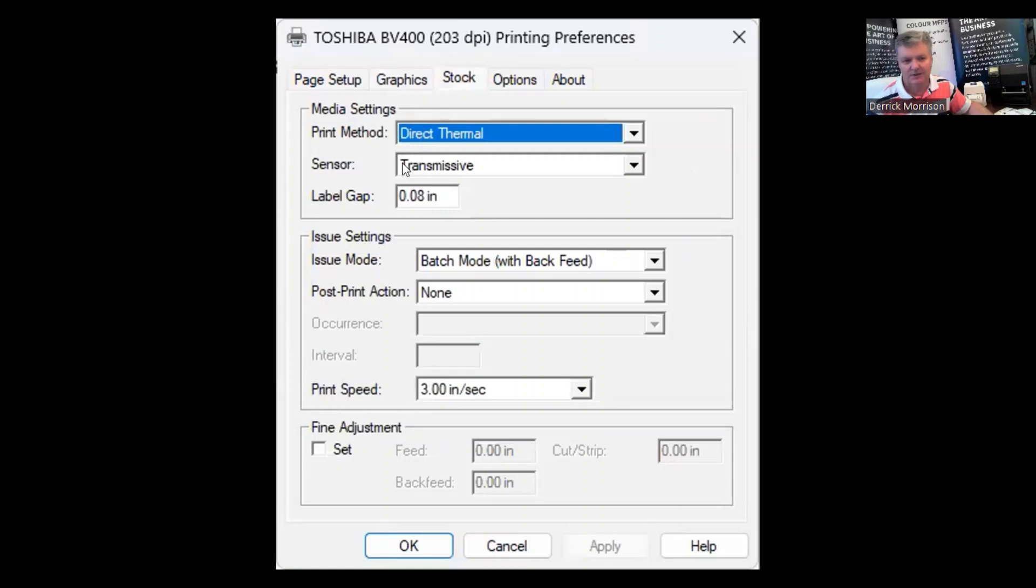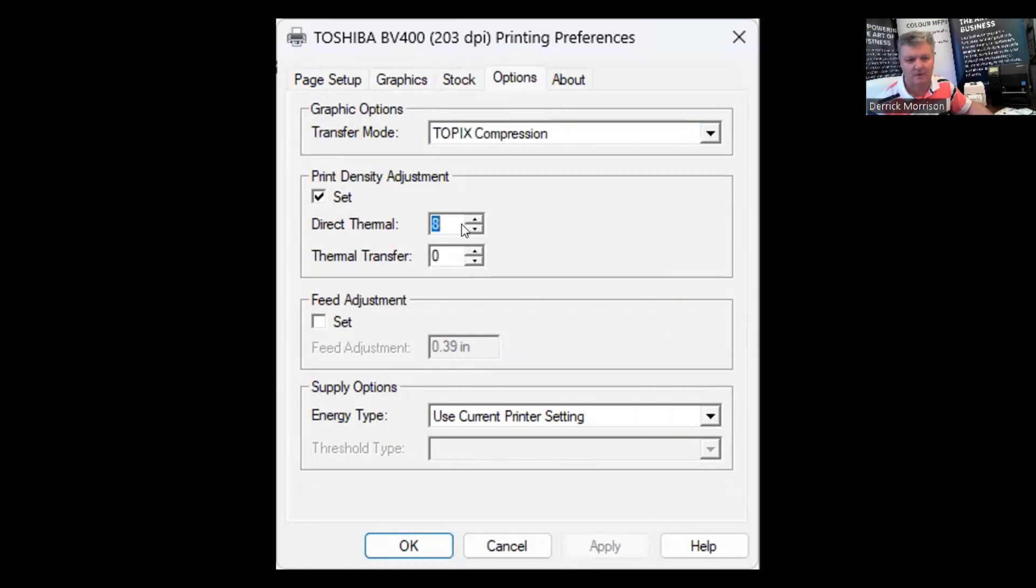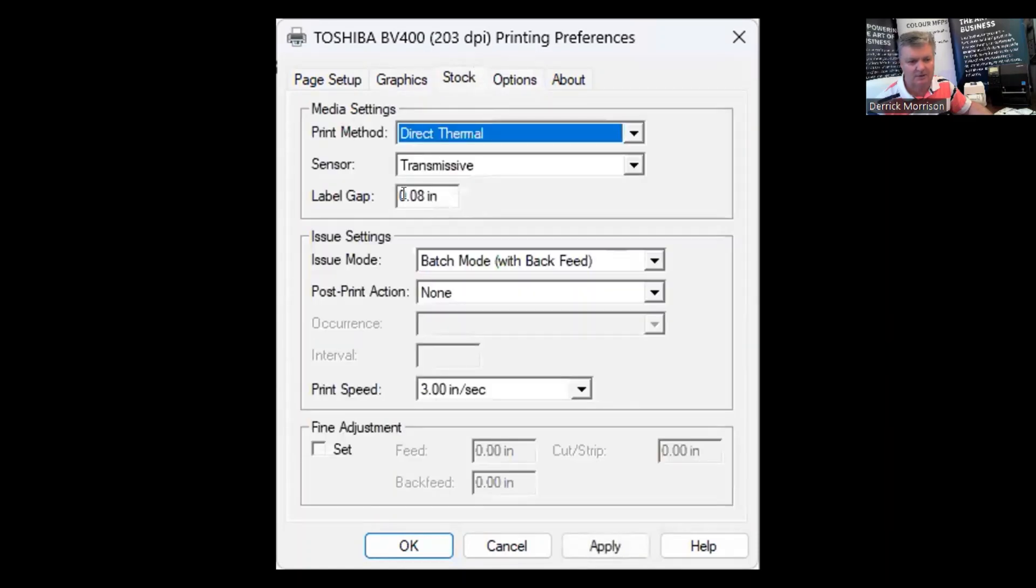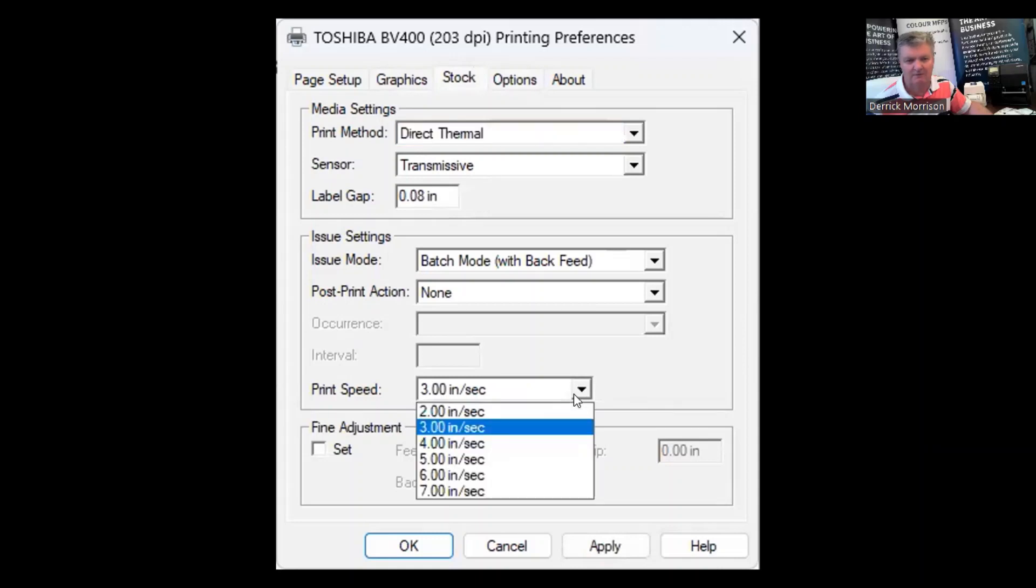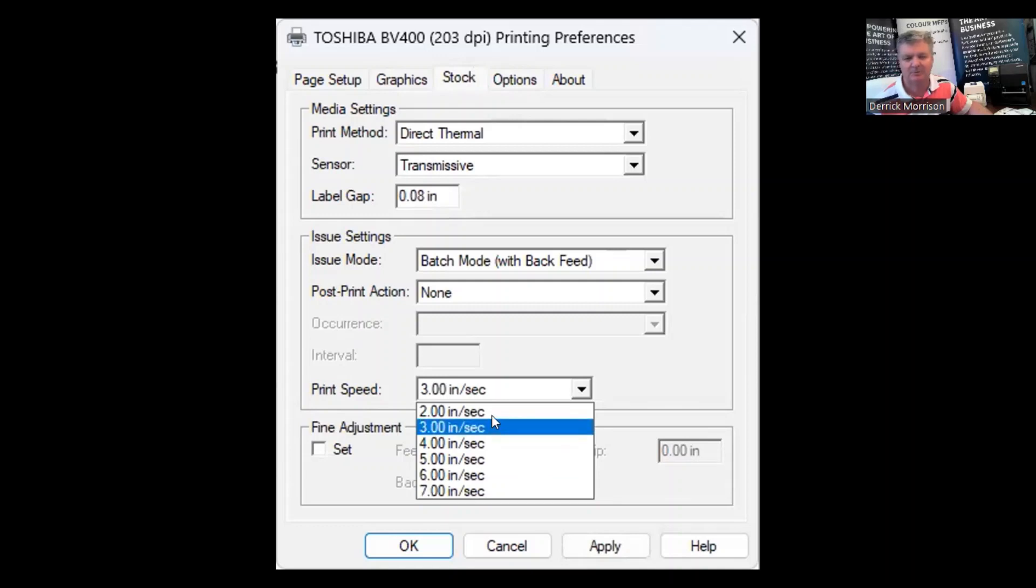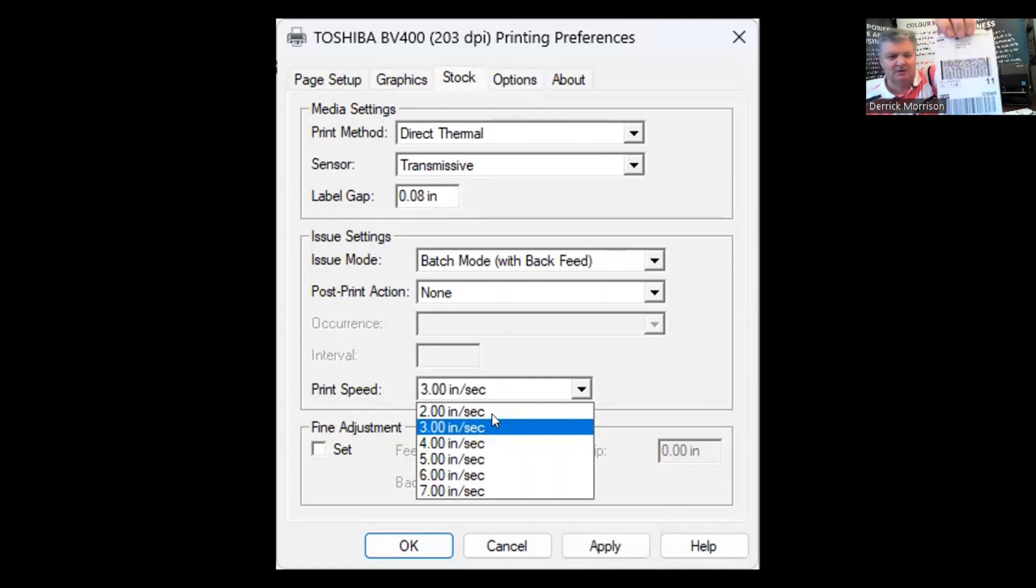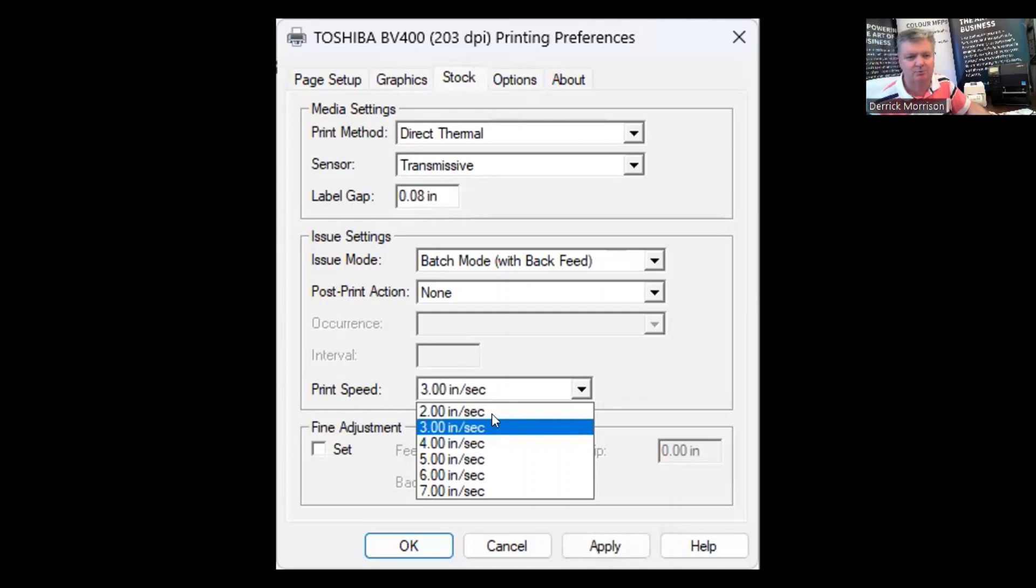If you're using gap labels, you want to have selected transmissive. And under options, I find that depending upon the quality of the direct thermal label, you might want to make the image quality darker. And also under the speed, although the Toshiba BV410D is capable of printing up to seven inches per second, I would recommend you print around three inches per second to make sure you get the maximum quality for all the very small boxes that are in a shipping label. There's a lot of fine print and small print that you have to make sure that you can accurately print so that the document can be scanned and sent to its destination.